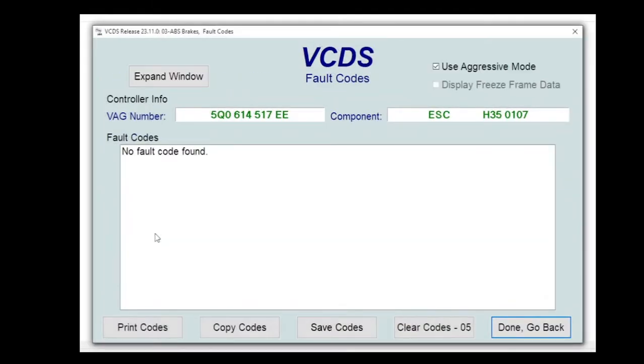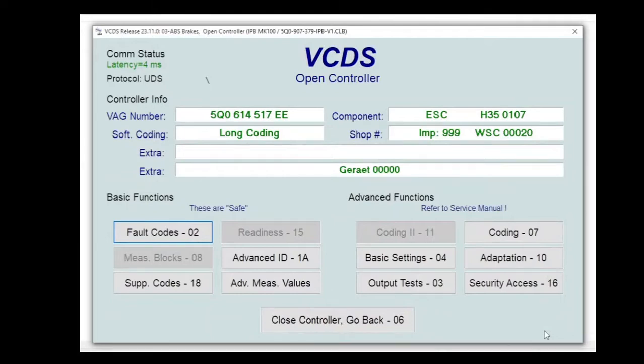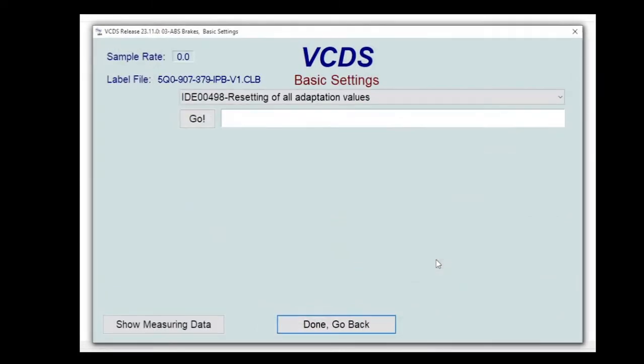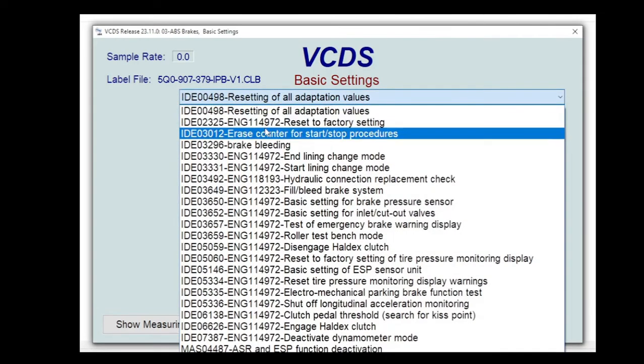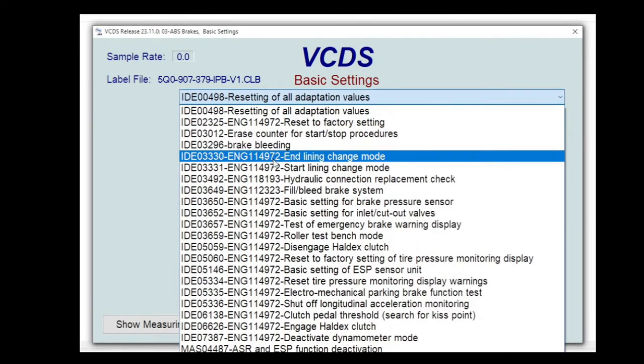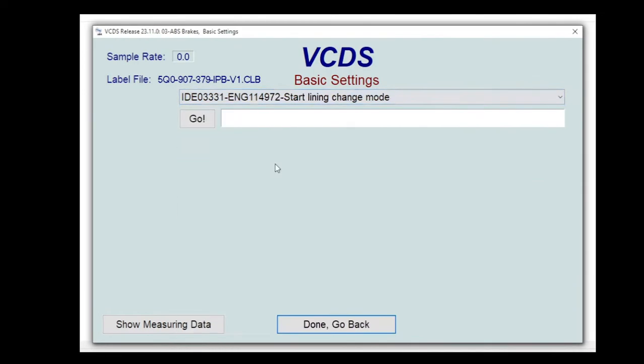Now we go into basic settings and the procedure we want to run, if we drop the list down, it's the lining change mode. So we want start lining change mode. Now for this you need to have a battery charger attached and you need to have already released the parking brake.